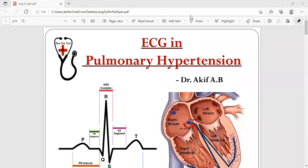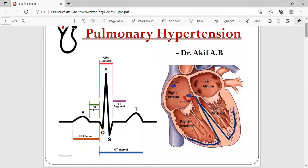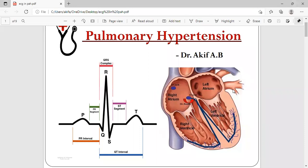Hello everyone, welcome to my YouTube channel Dr. Akif Beg. Today we'll be talking about ECG changes in pulmonary hypertension. Before going to the actual topic, we should know what happens in pulmonary hypertension and why we expect ECG changes. Pulmonary hypertension is the increase in mean pulmonary artery pressure of more than 25 mmHg.